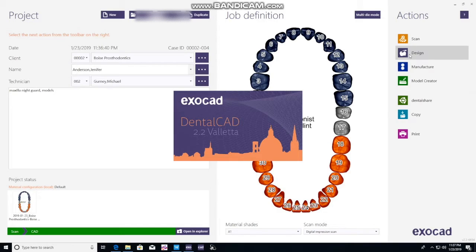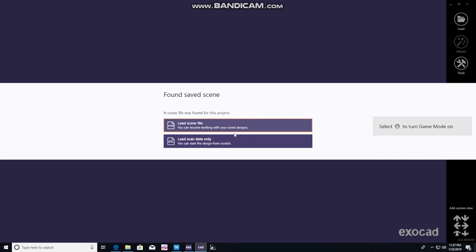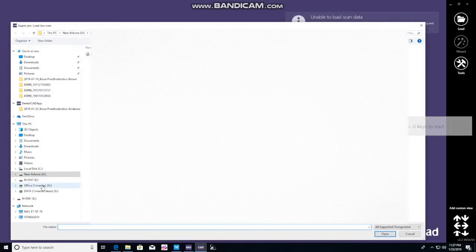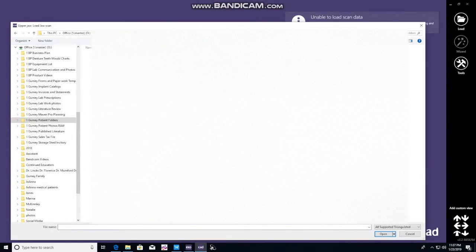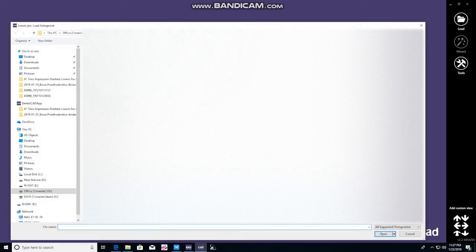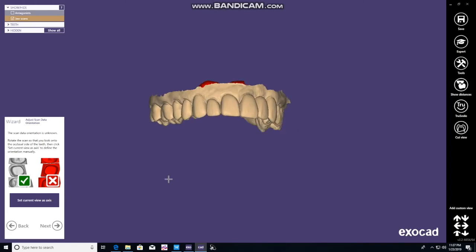Design will take you to a window asking where you'll get the data from. In this case we're going to use raw original data — load scan data. Then it'll take us to the network. We go to the O drive, find the patient folder, and find the scan that we need to load. Click on it and you'll follow the prompts for the upper and then the lower. That was prompted up in the left-hand corner of that window.